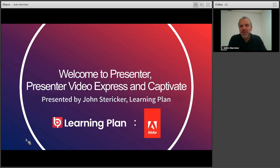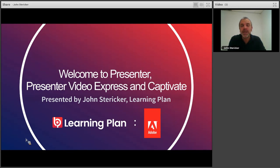First, I'll be using Presenter Video Express to showcase some screen capturing and also host sharing. This particular software allows you to share what you're doing on the screen and also show the host while they are presenting the software.